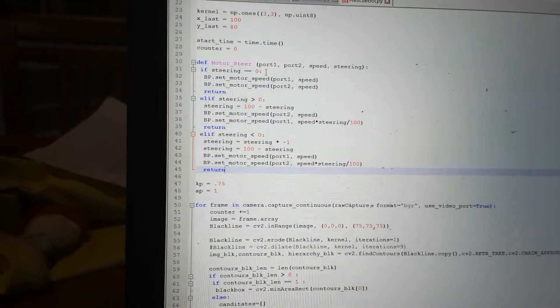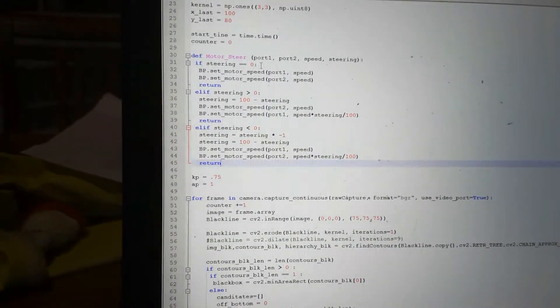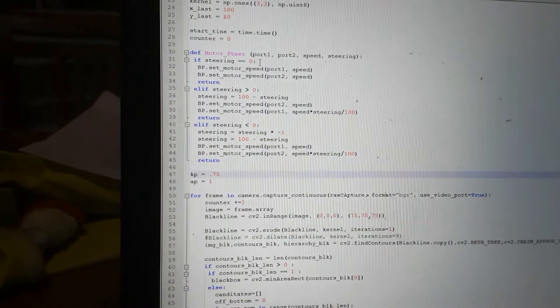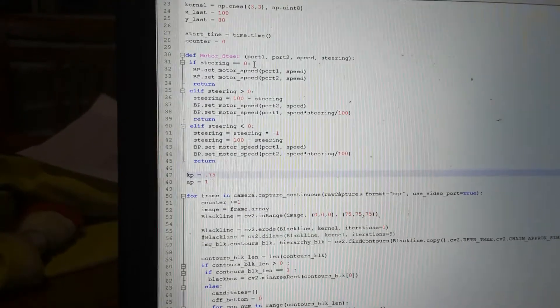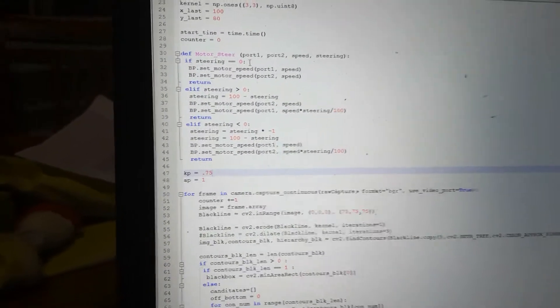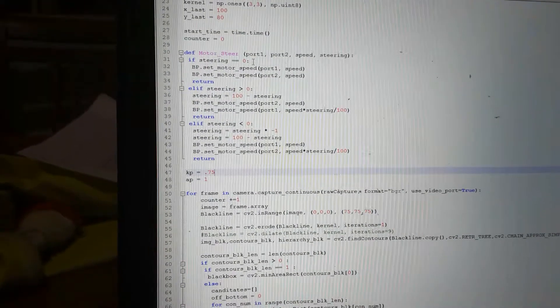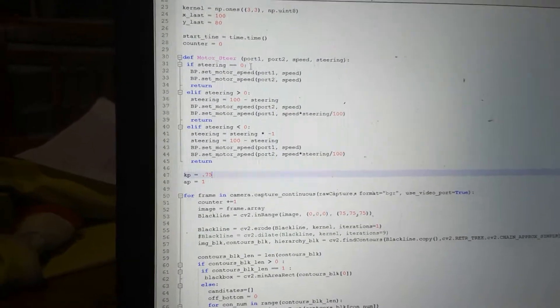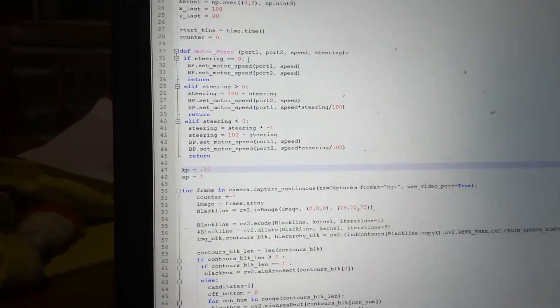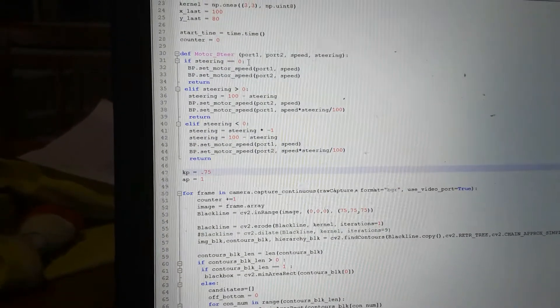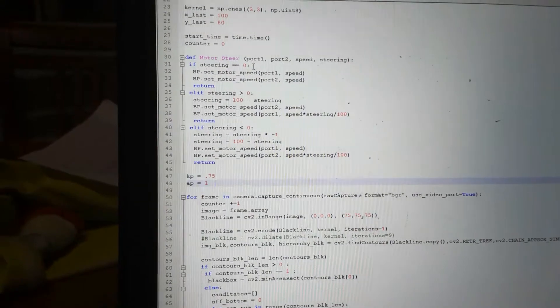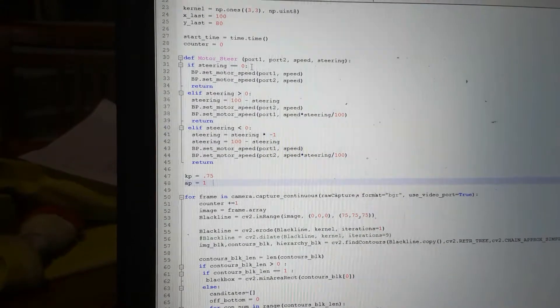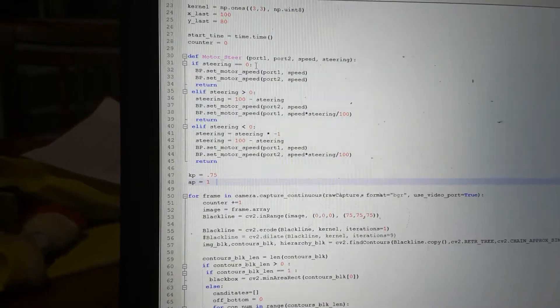I've made these two variables: kp, which is going to be my proportional constant that I'm going to multiply by how far I am offline, and I'm going to have my angle_p as well, which is how much I'm going to multiply my angle I'm off.